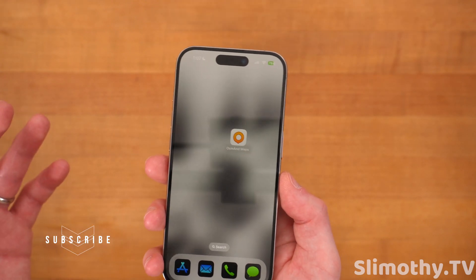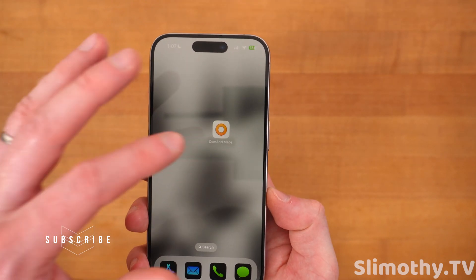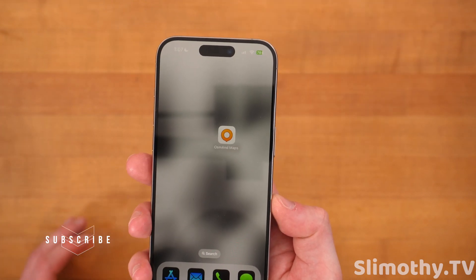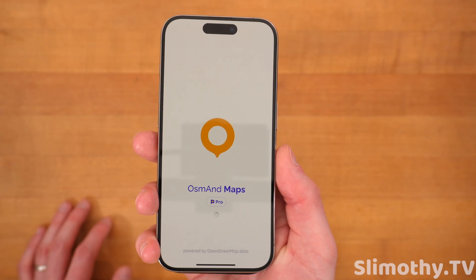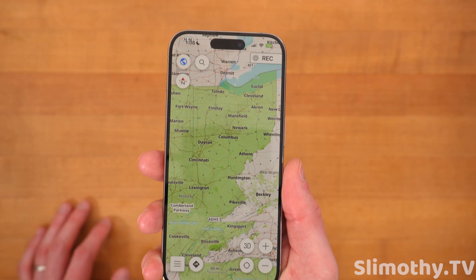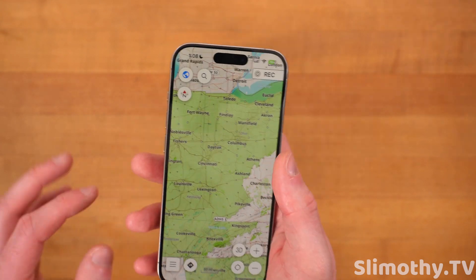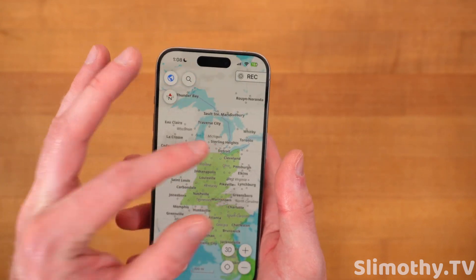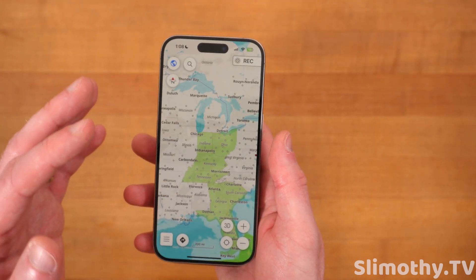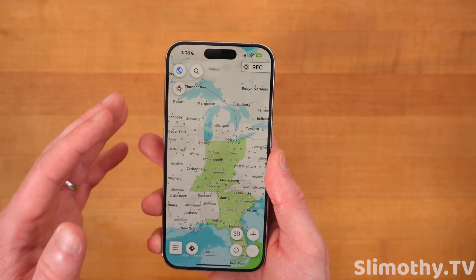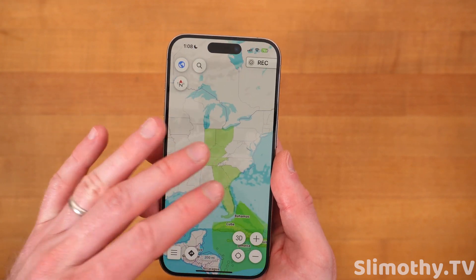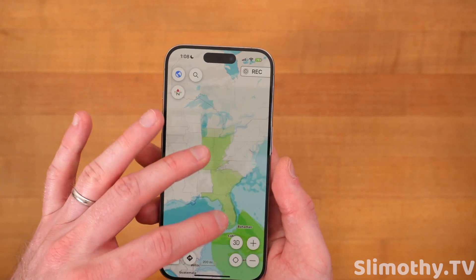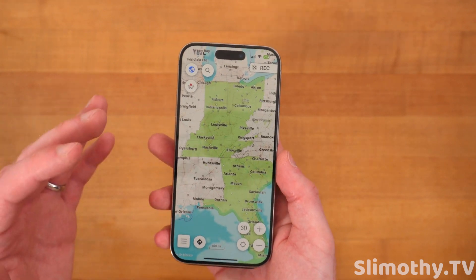So AwesomeAND Maps — I don't know how to pronounce it — but that is what it looks like on your home screen. I'm going to go ahead, open it up, and here we go. I love to review different cool applications, and this is one that I just thought was too cool to not review.